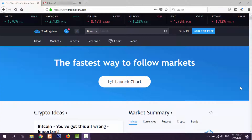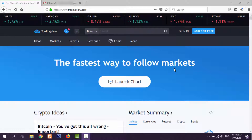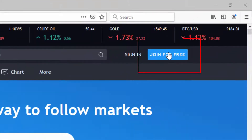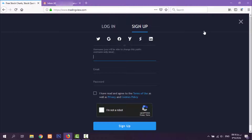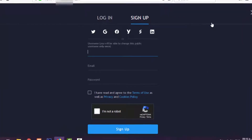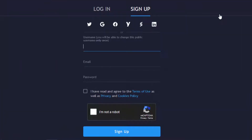To do this, we should open TradingView first. If it's the first time you're entering the site, it's better for you to join for free so you can save your charts and publish your ideas and some more things. To join, click 'Join for free' and enter a username — for example, 'technical_rahimi'.